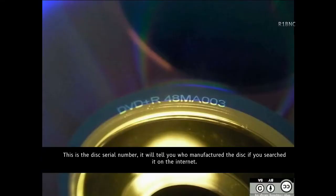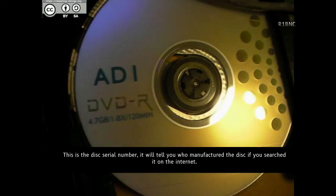This is the disc serial number. It will tell you who the manufacturer of the disc is if you search it on the internet.